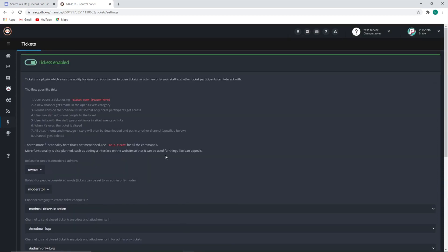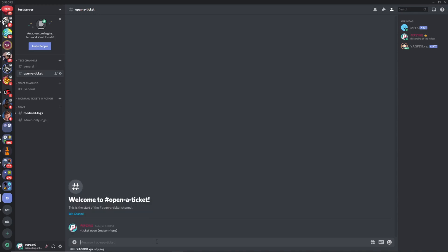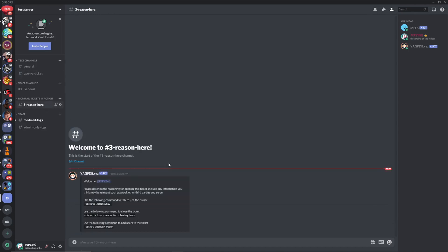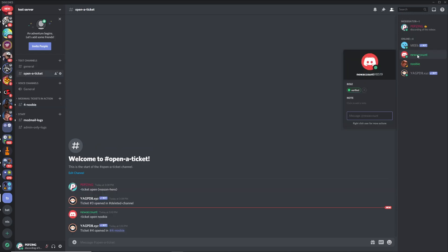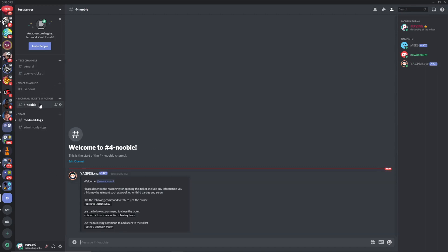Once you've saved everything you've pretty much done everything you need. Make sure tickets are enabled at the top, then copy the command shown — this is the command that opens a ticket for any user on the server. Paste it into chat and it should open a ticket. Let me show you exactly what it looks like from the perspective of an admin, a moderator, and a user. A verified member writes the command in the open-ticket channel and the ticket gets opened for them.